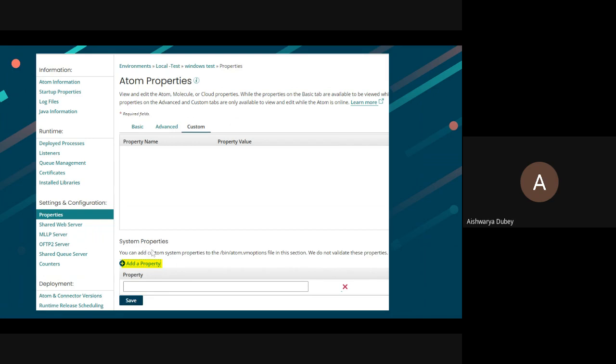As shown in the image, you can add a property.